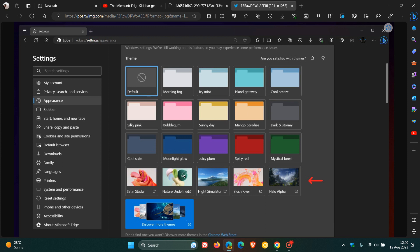So here we get some of those themes previously only available in the add-on store, now being made available on the appearance page, which, if you are using different themes to customize your browser, may be another nice move in the right direction.